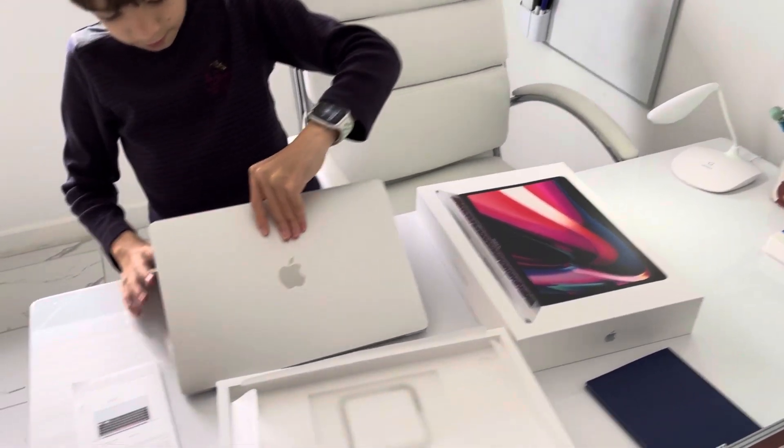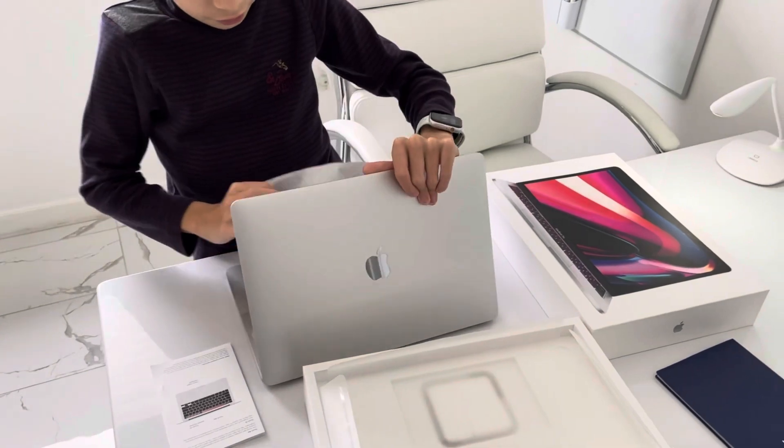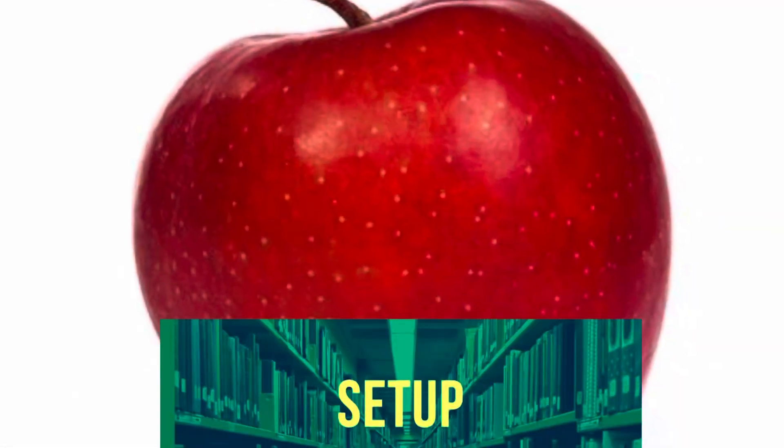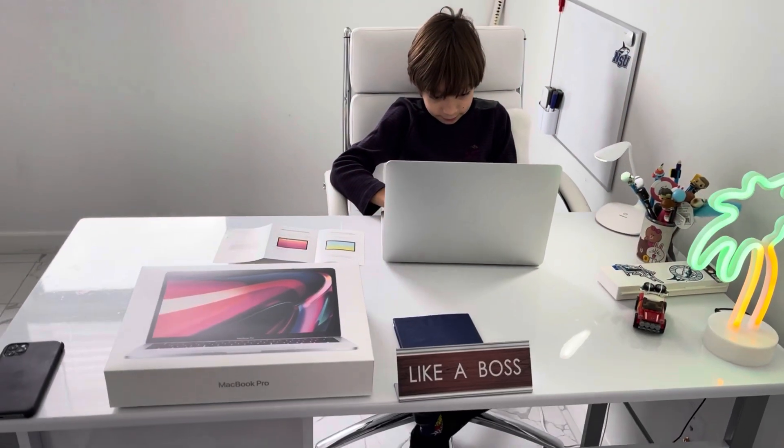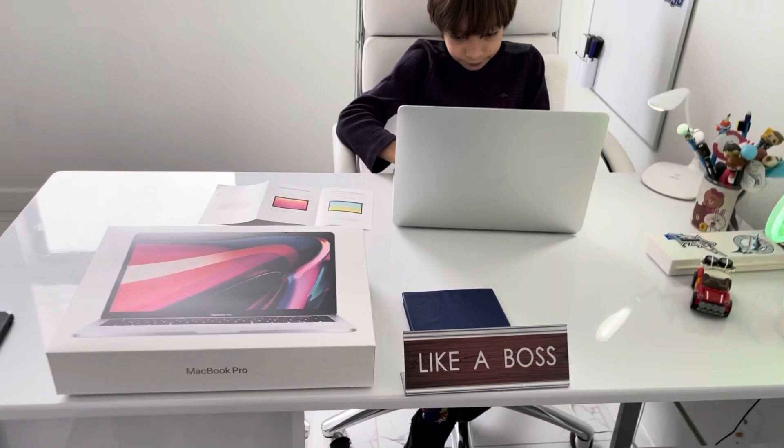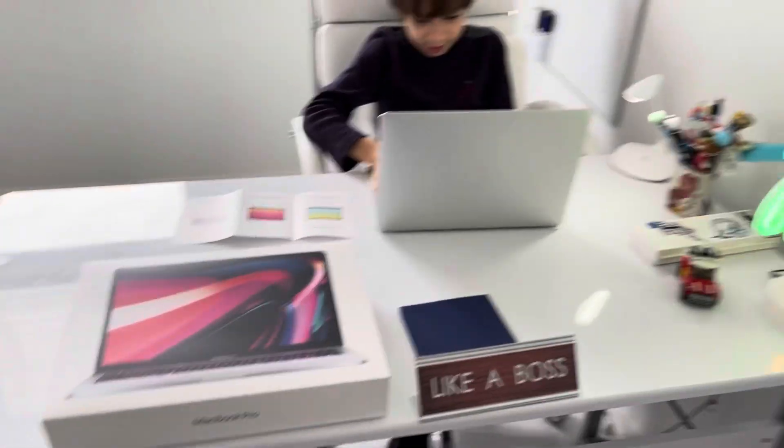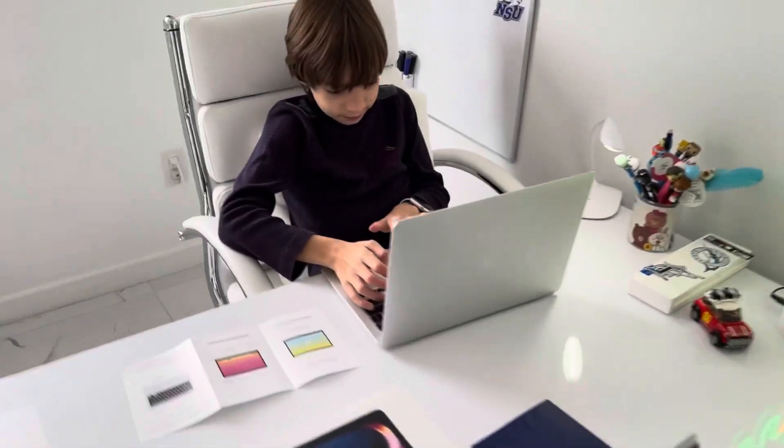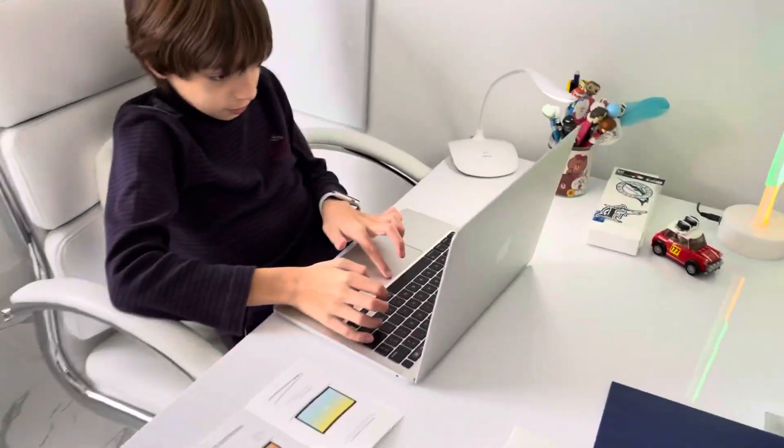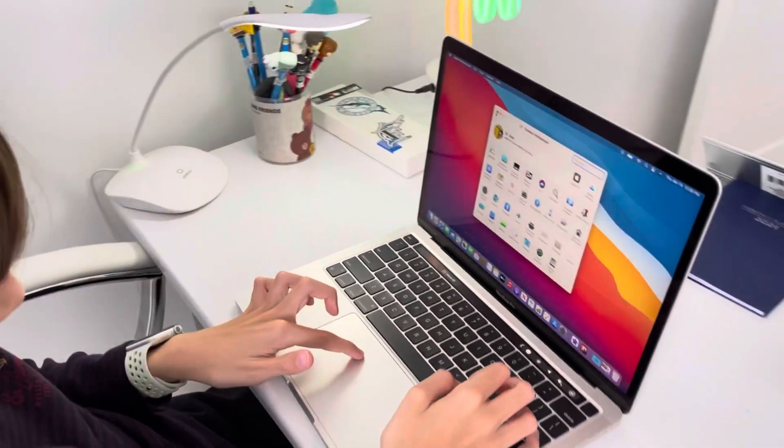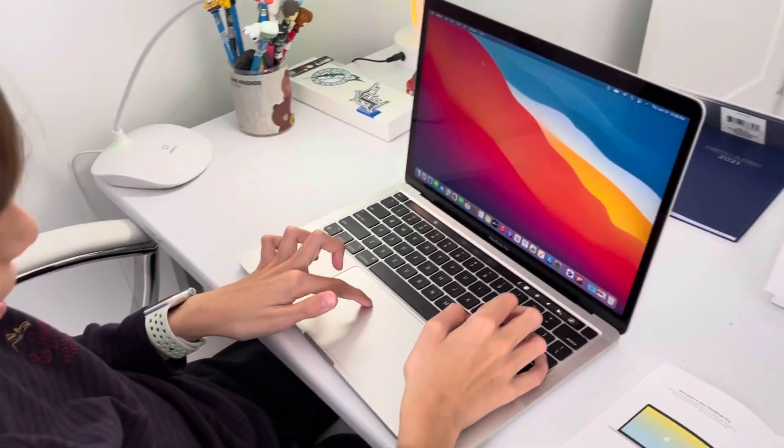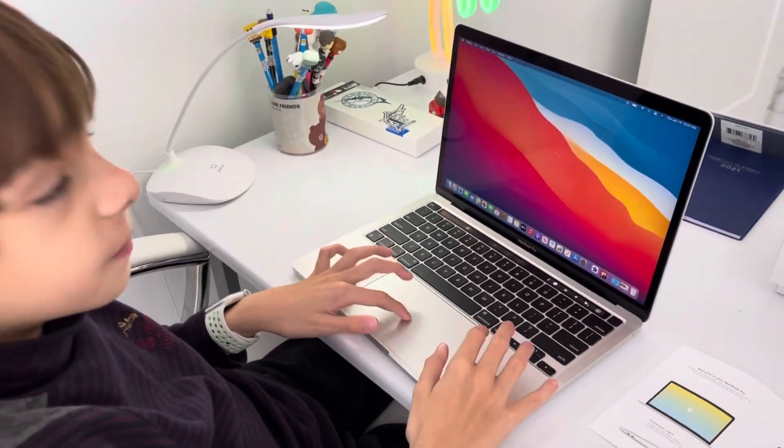And then take out the settings, system preferences, setup. Okay, after the setup.